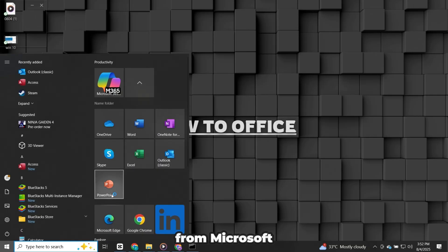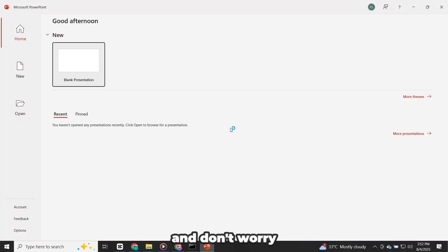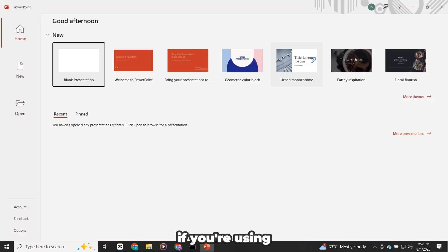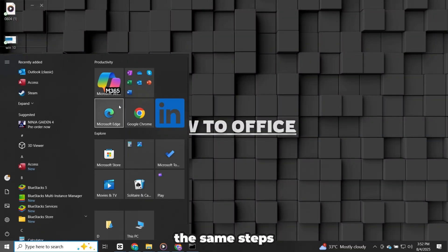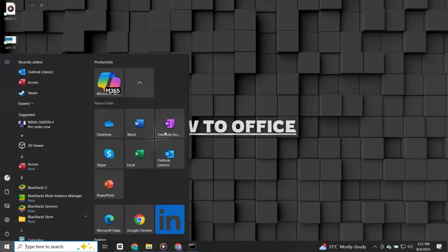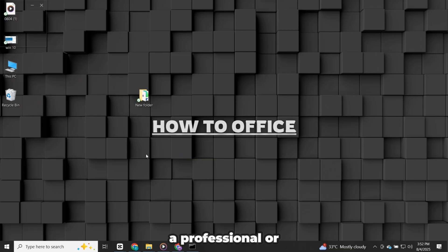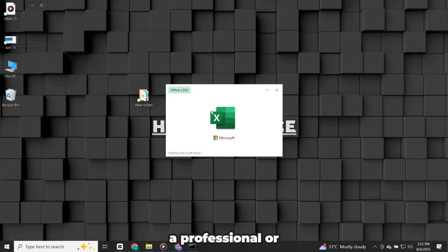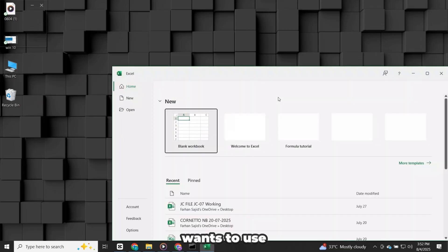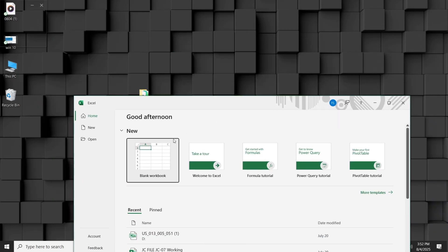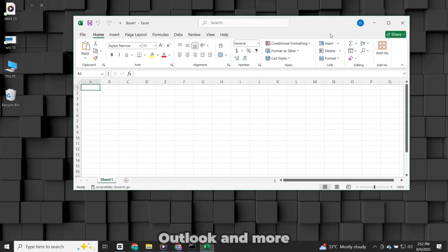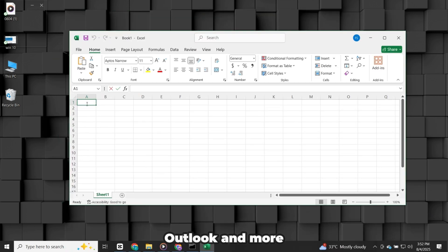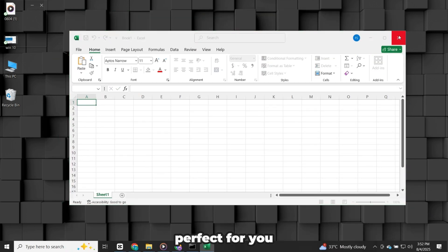right from Microsoft. And don't worry if you're using Windows 10 or Windows 11, you can follow the same steps for both. Whether you're a student, a professional, or just someone who wants to use Word, Excel, PowerPoint, Outlook and more, this guide is perfect for you.